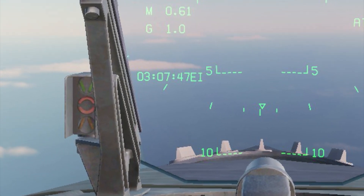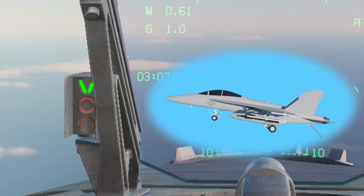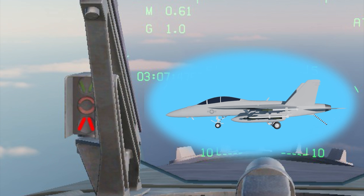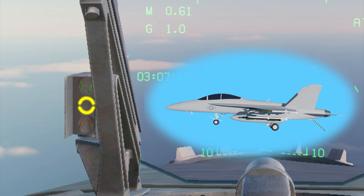The system activates when the landing gear is lowered. The top green light means the AOA is too high, indicating the aircraft is flying too slow. The bottom red light means the AOA is too low, indicating the aircraft is flying too fast. The middle amber light indicates the aircraft is on speed, meaning the correct AOA and airspeed for the aircraft's current weight. With these lights in view, the pilot can quickly adjust the aircraft's attitude as needed.